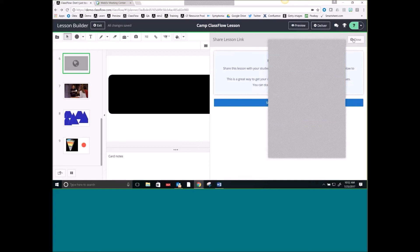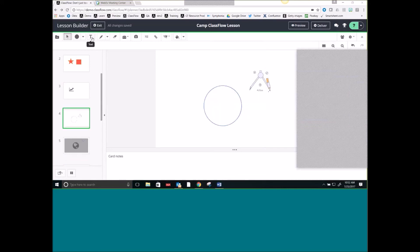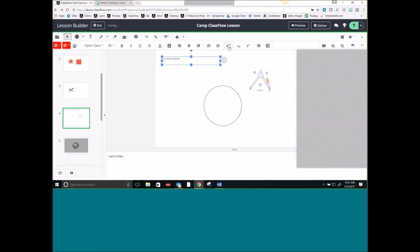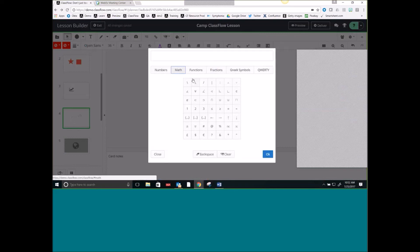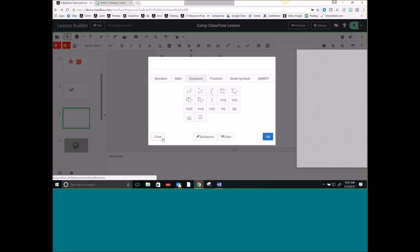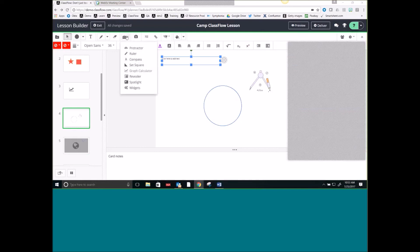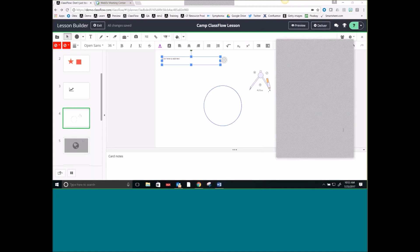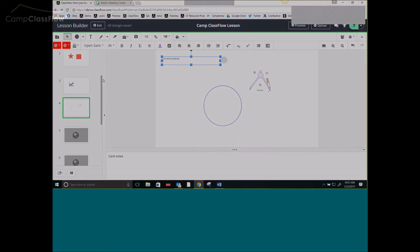Somebody asked where the equation editor was. The equation editor is located inside of the text tool. When I select Text, it gives me the option for Math Formula, and it will open up where I can edit equations and add in different functions. Widgets are located underneath the Toolbox. Thank you so much for joining — you will receive a recording of this, and we will try to make sure all of your questions get answered.